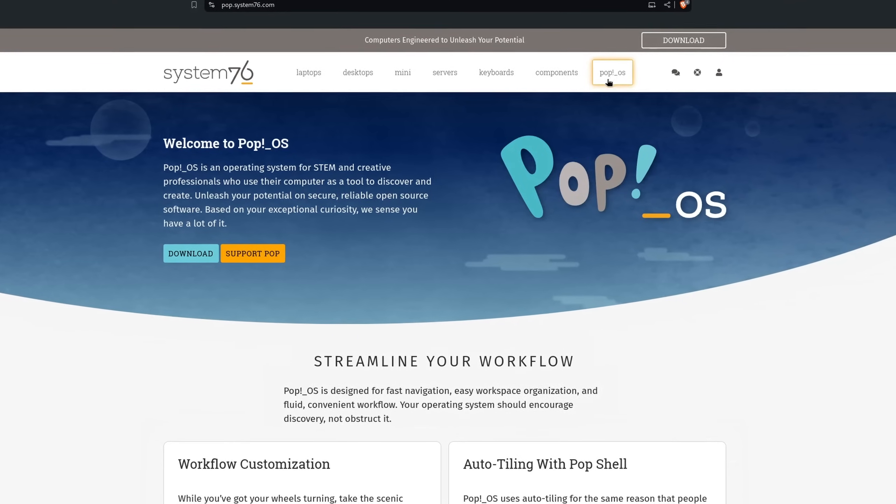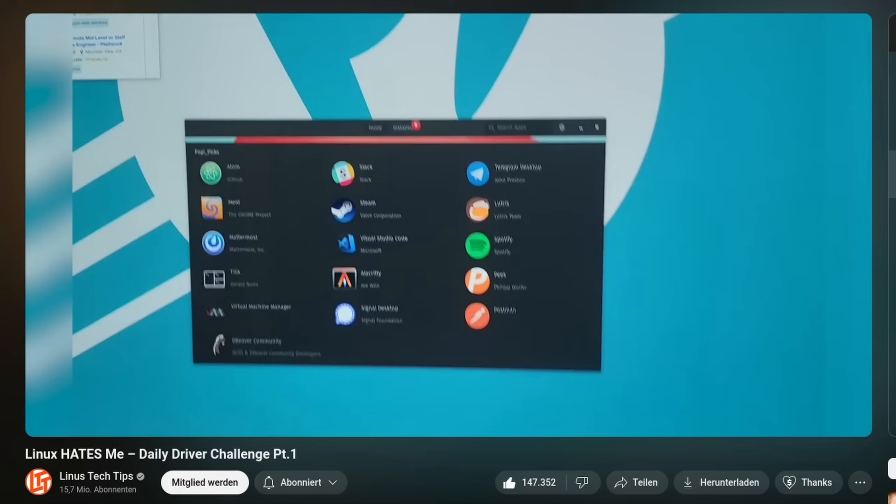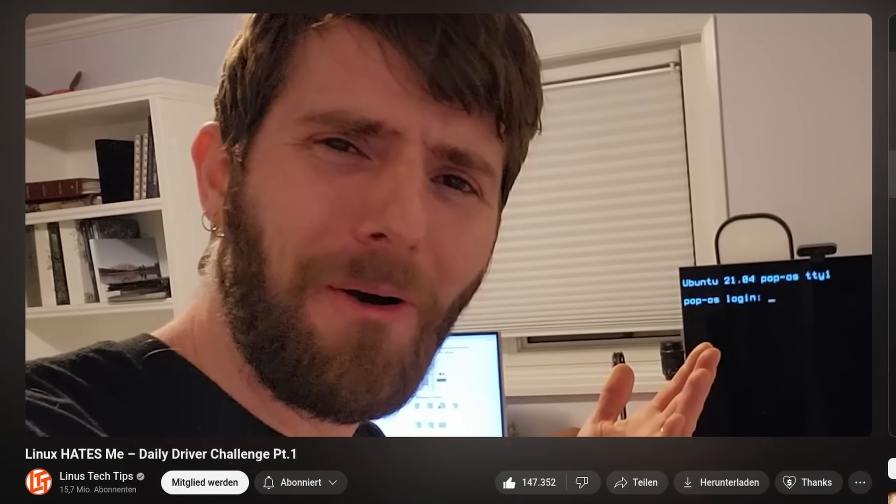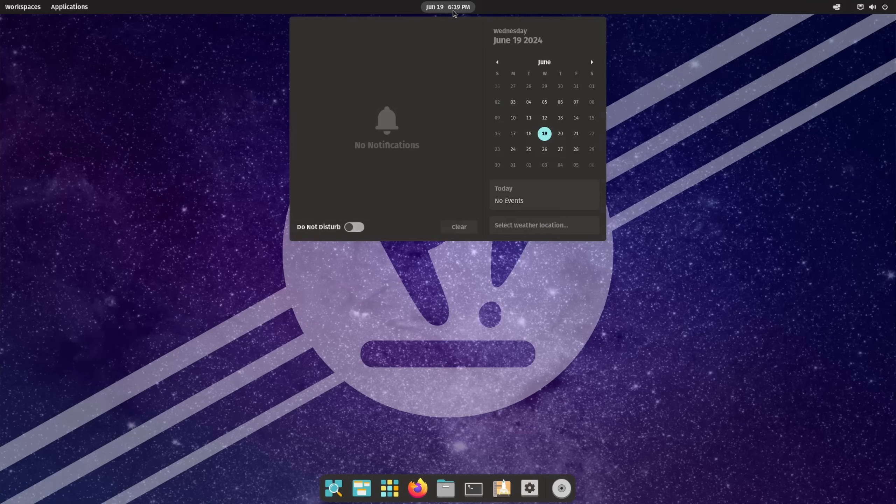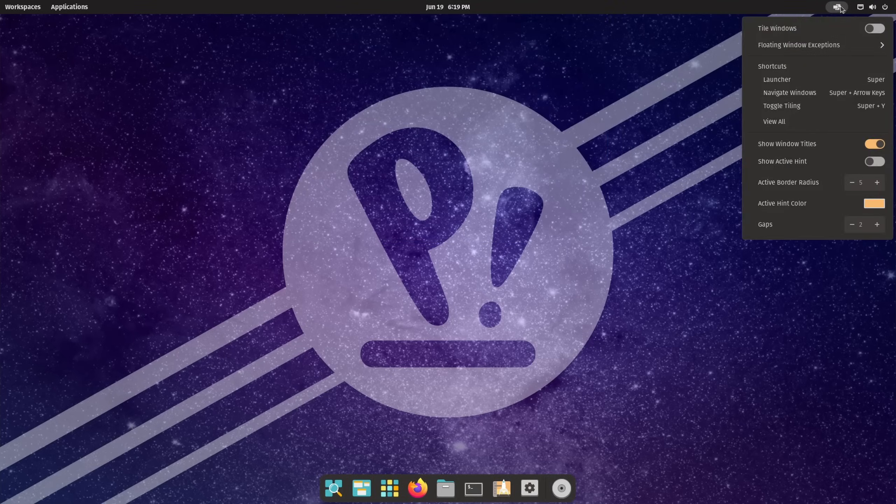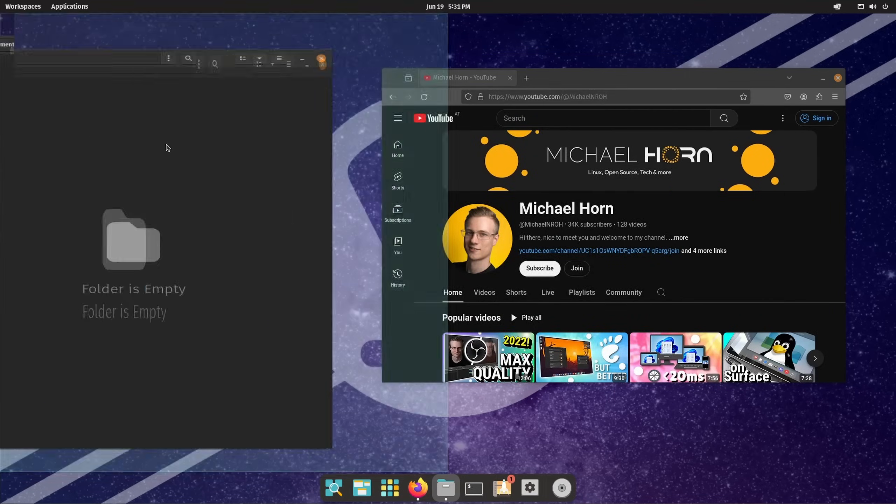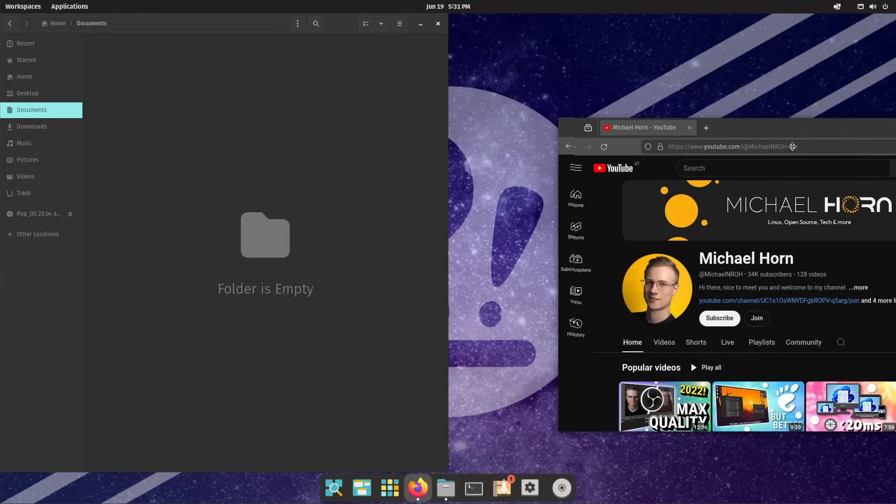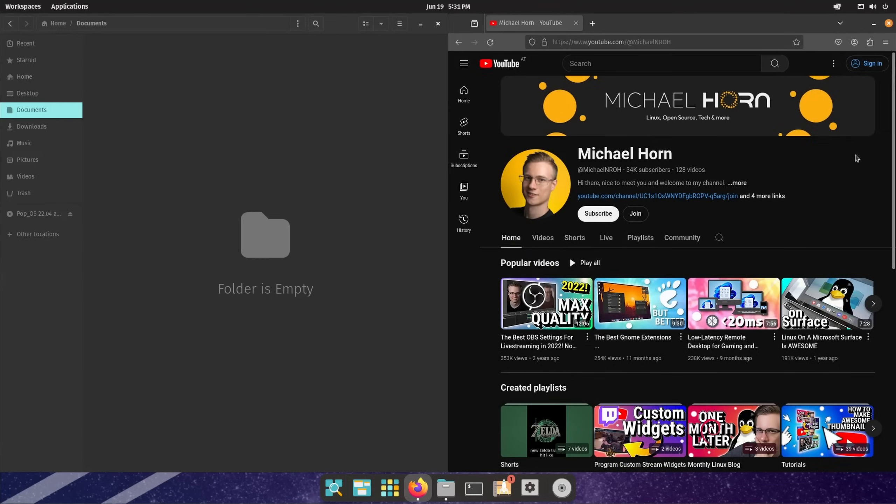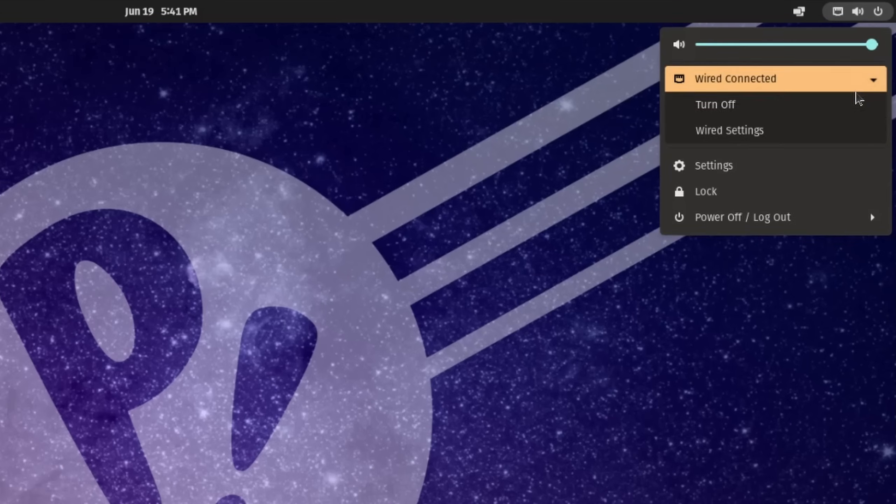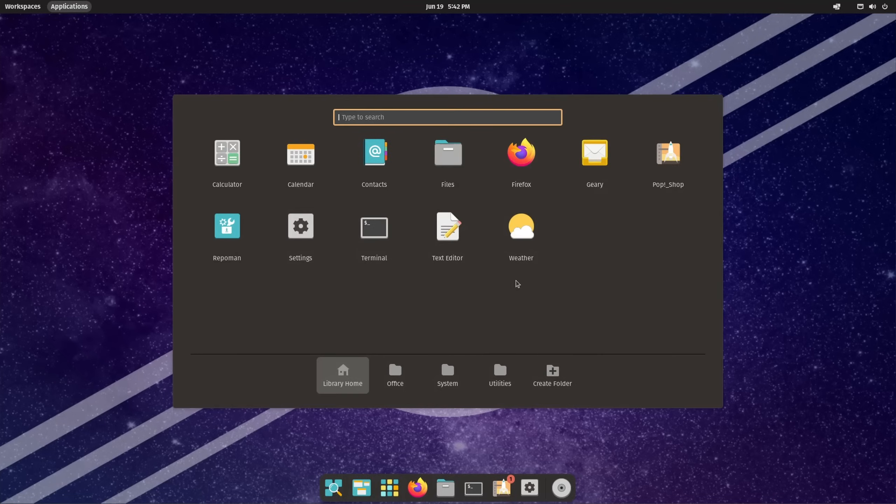The first one on our list is the Linux distribution Pop OS, yeah the one that Linus nuked a couple of years back. Pop OS is not your casual Windows experience, but don't let that fool you. While it looks slightly different, you can expect all your basic functionalities like snapping your windows, being able to quickly adjust your audio, access your network and Bluetooth devices.